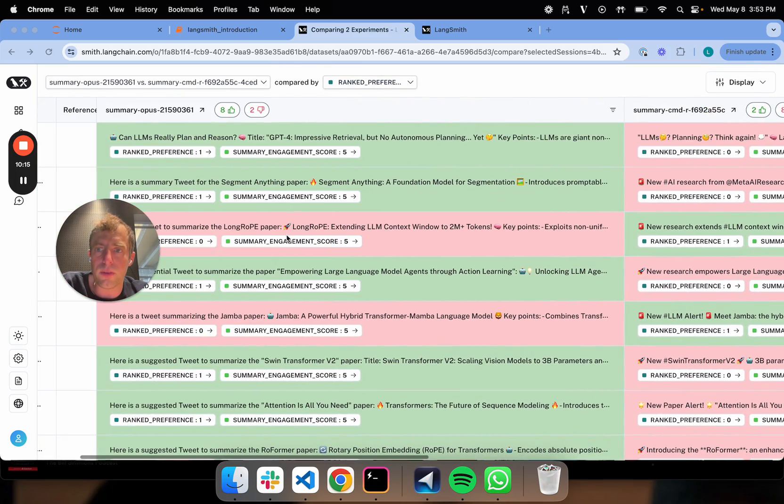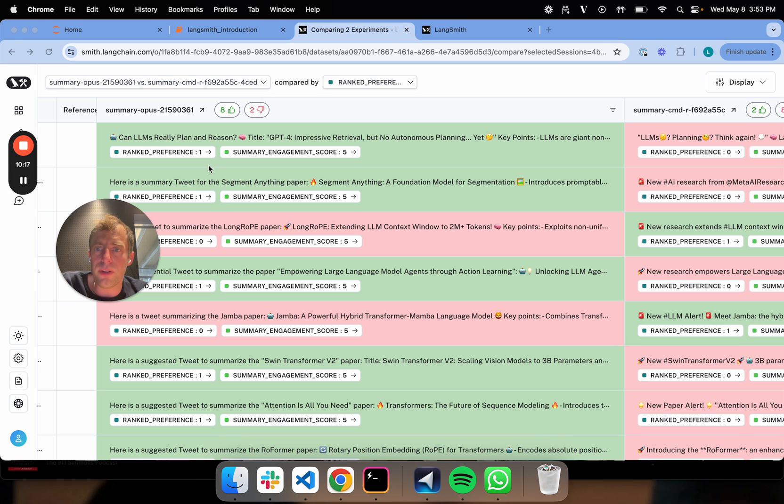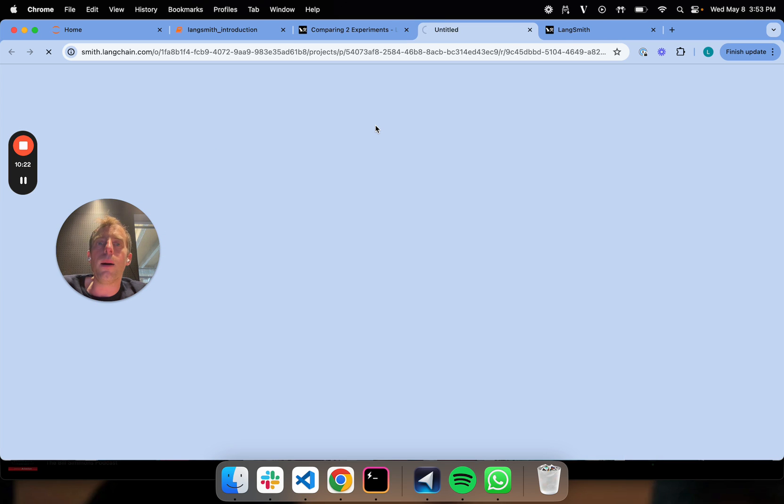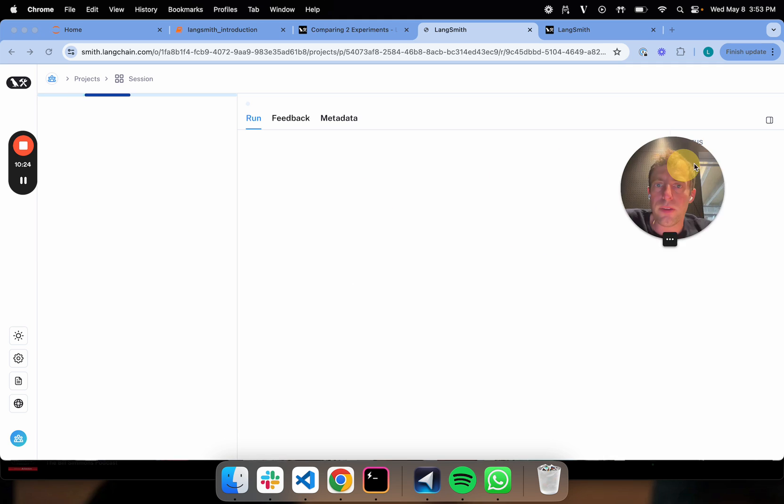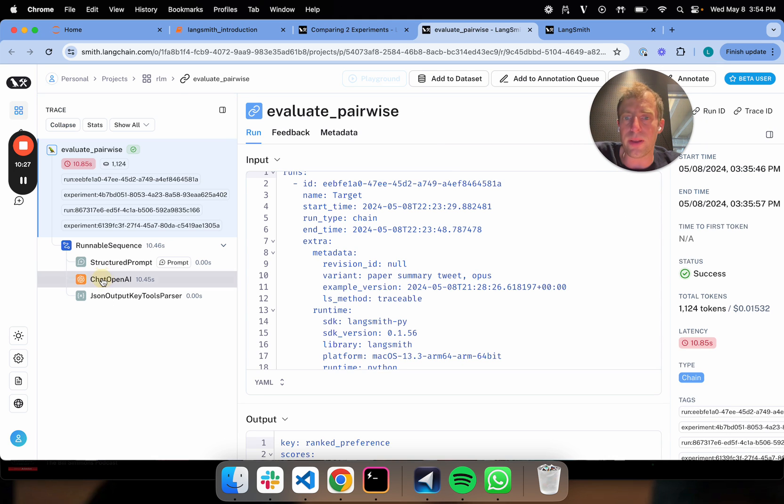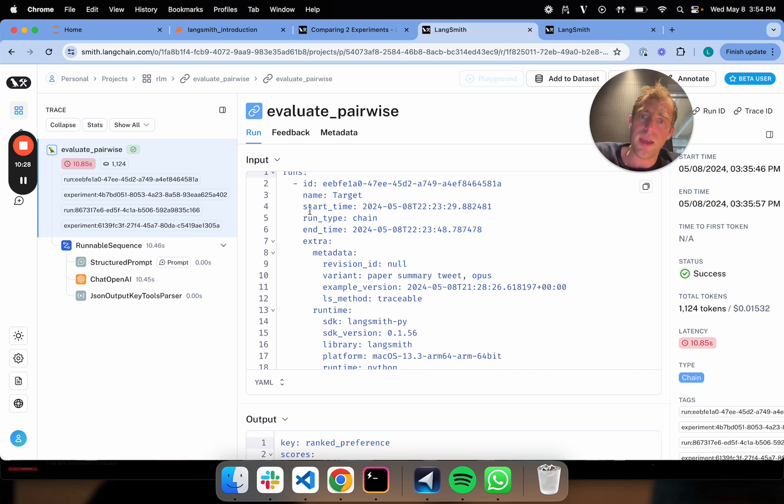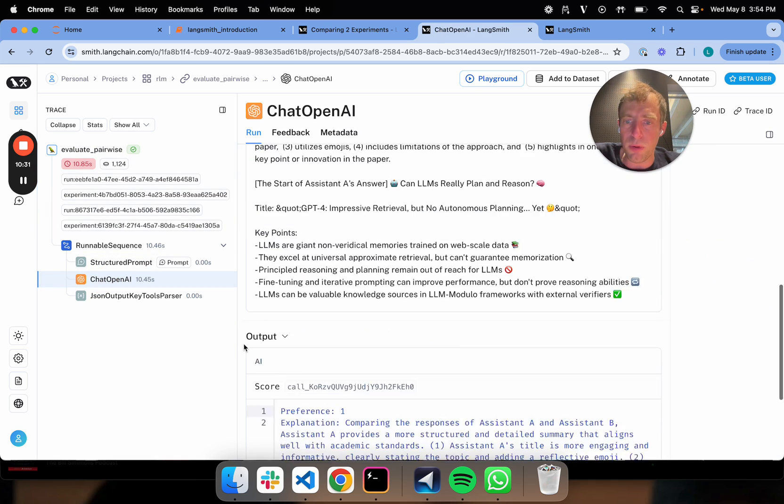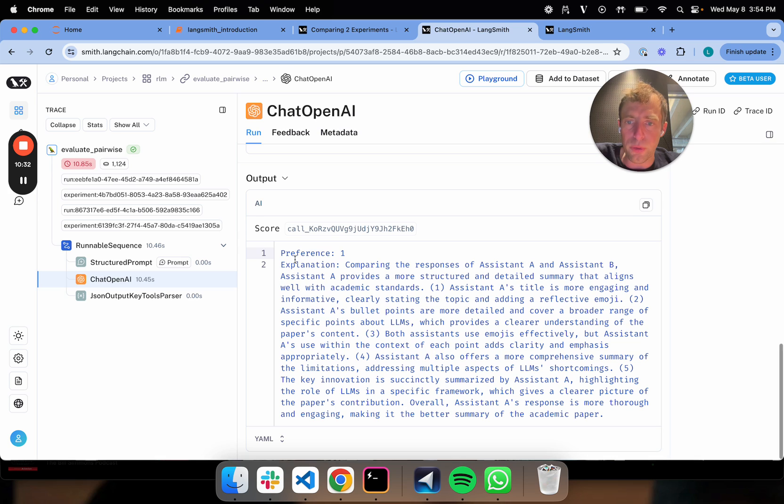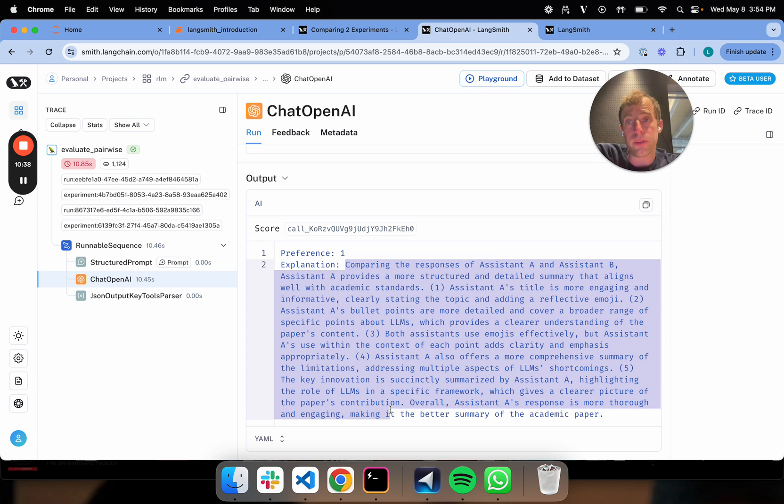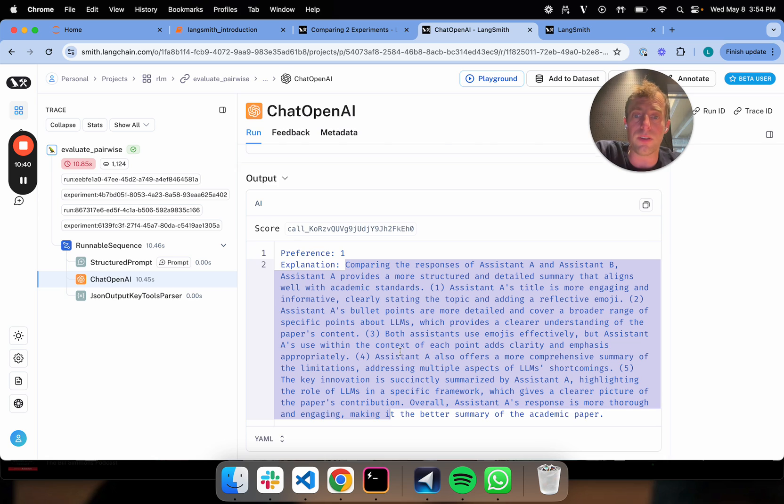Now you can even zoom in further and you can click here on the evaluator. That spins this up. This is actually looking at the evaluator trace. You can actually convince yourself why. And in my evaluator prompt, I output both the grade, the preference, and the explanation. So this tells you exactly why it graded one over the other. That's another really convenient thing I like to do.